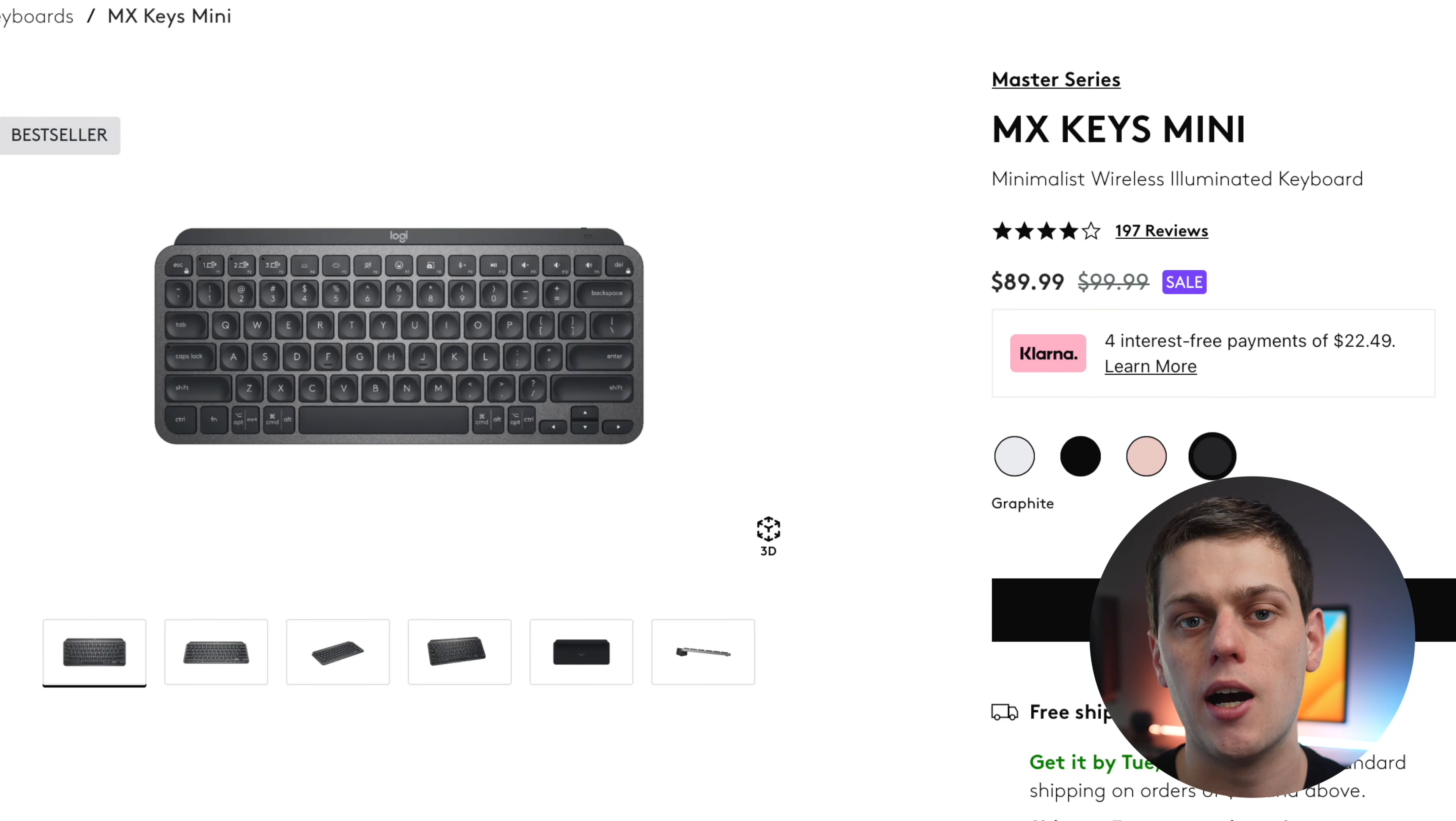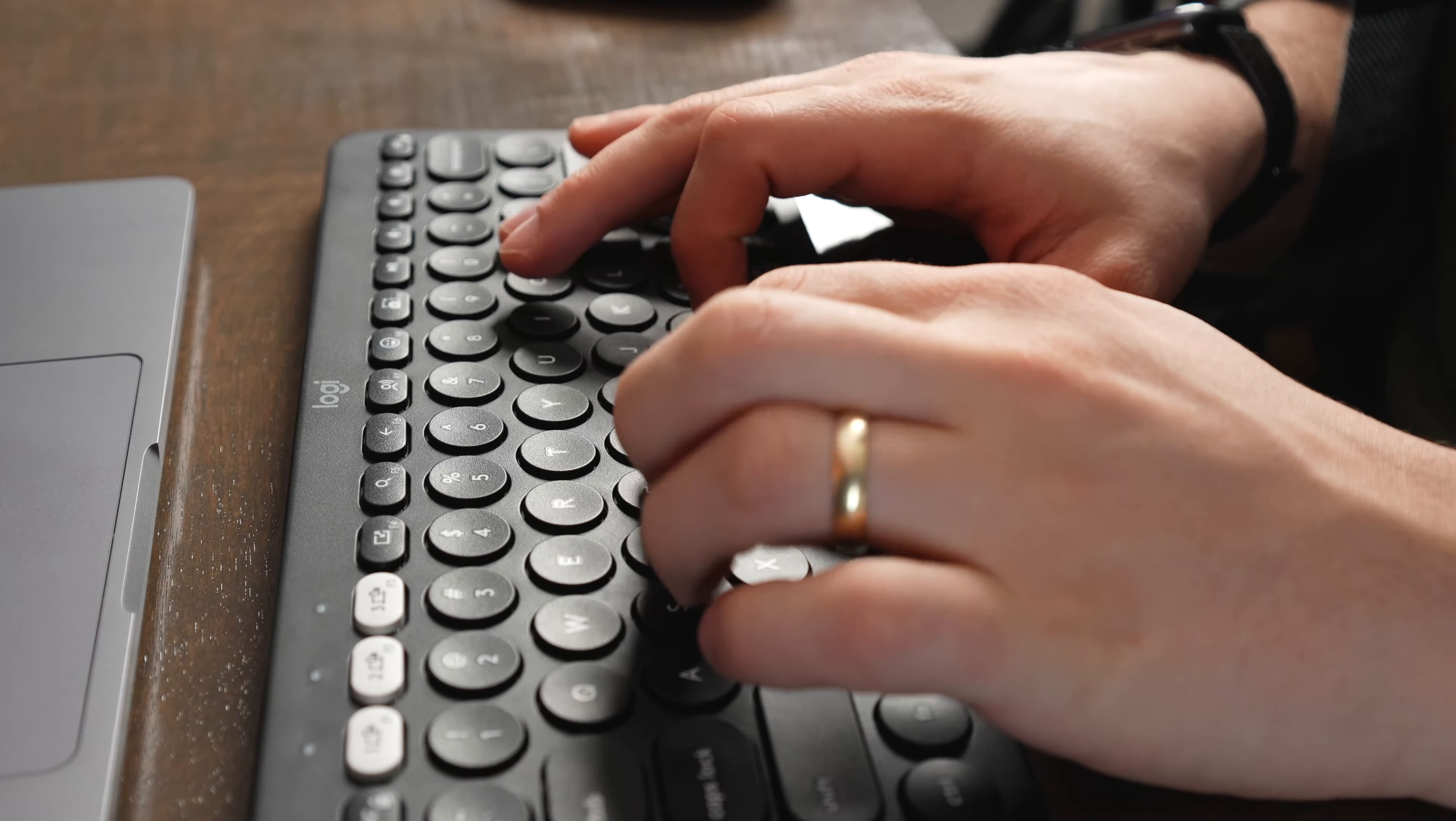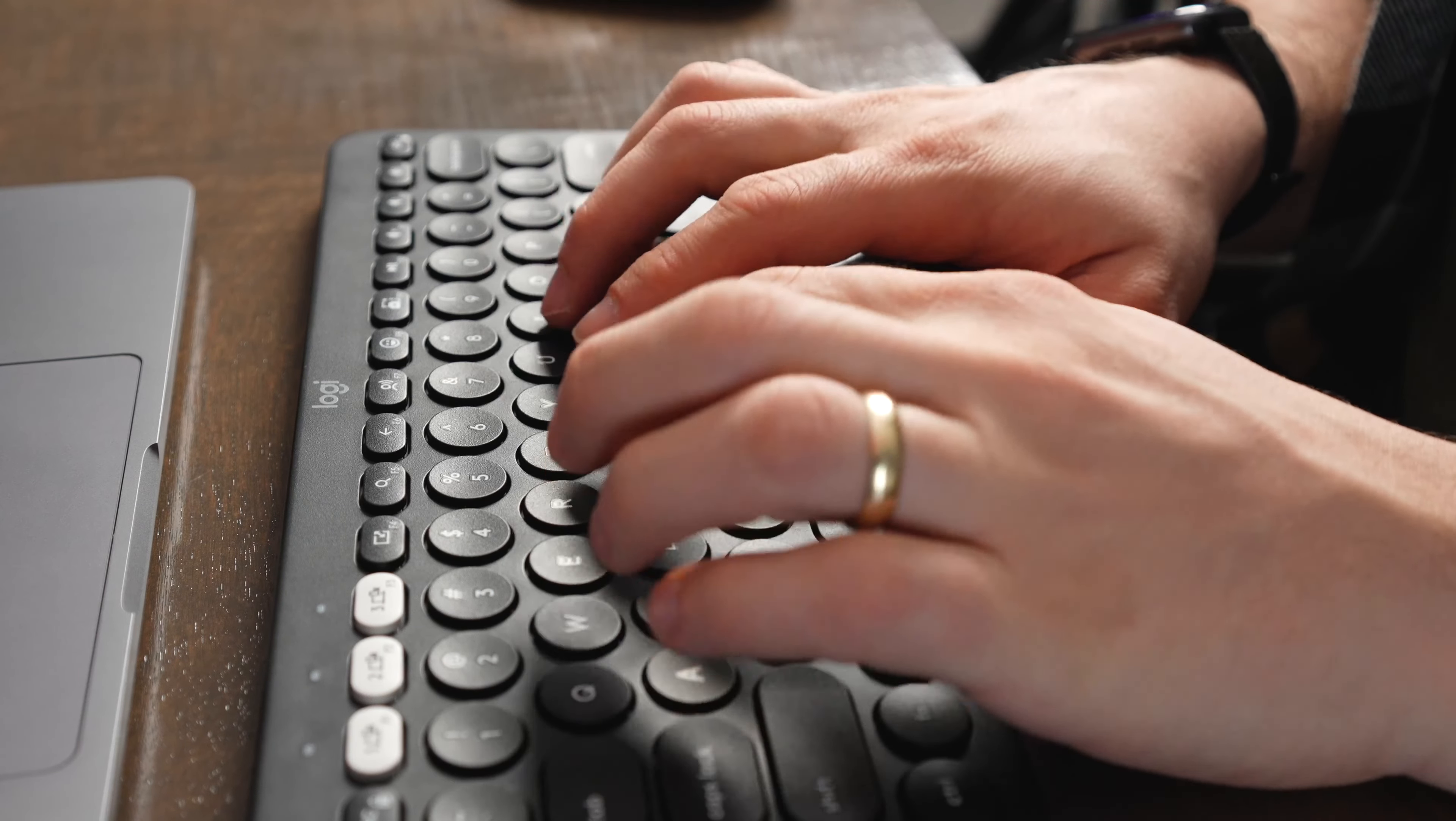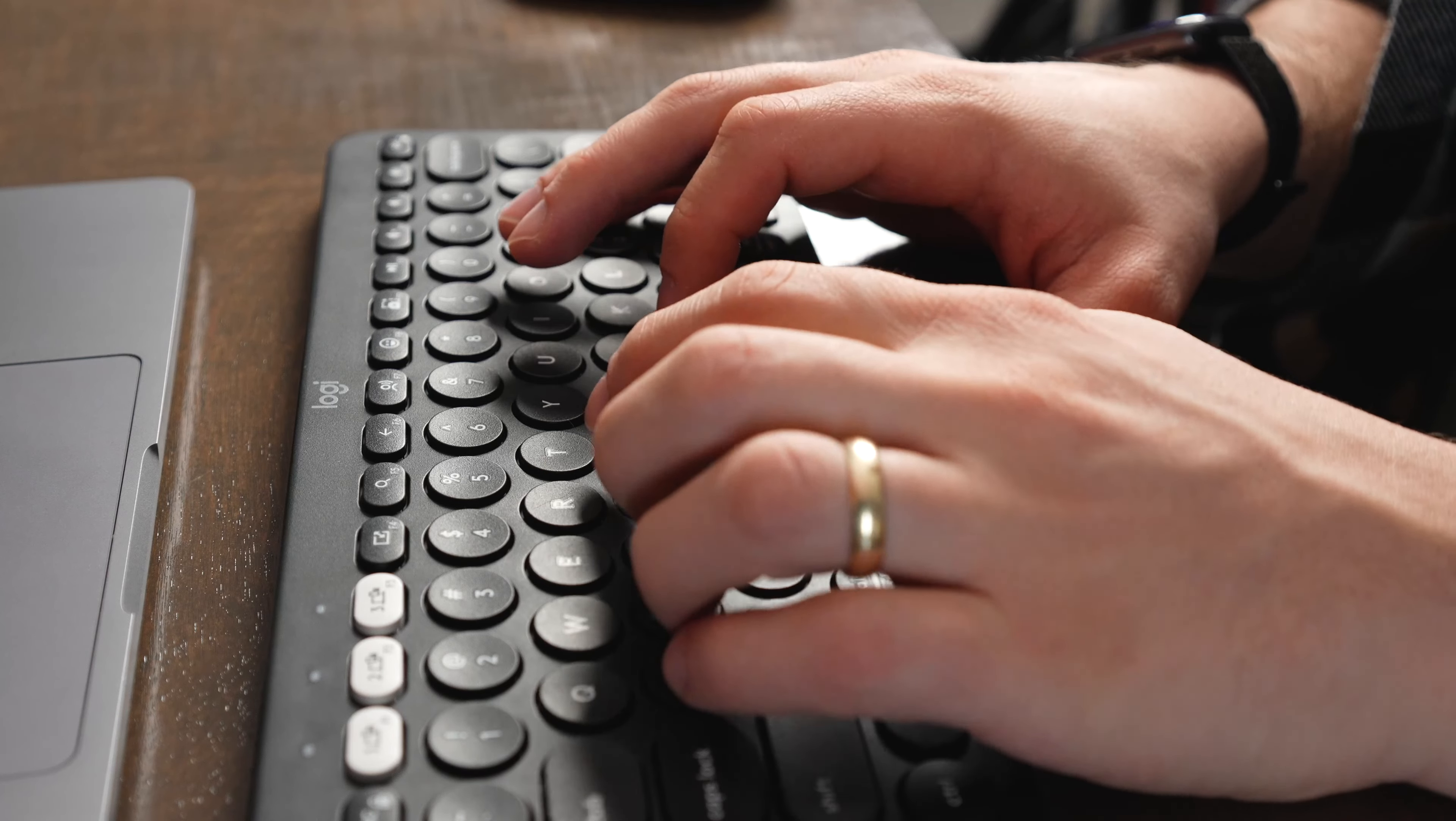If you're someone who types all day long, you might want to upgrade and buy the MX Keys Mini, but if you're just looking for a great wireless keyboard setup that allows you to change from one device to the other, then I think that the Pebble Keys is a great option for you.